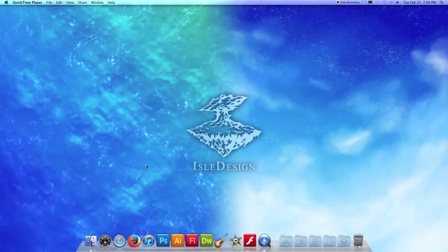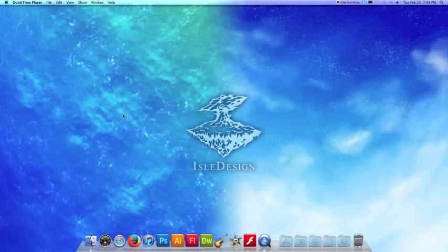Hey guys, this is Alfredo from isledesign.org and today I'm going to teach you how to make a pretty cool looking water ripples texture using Photoshop.